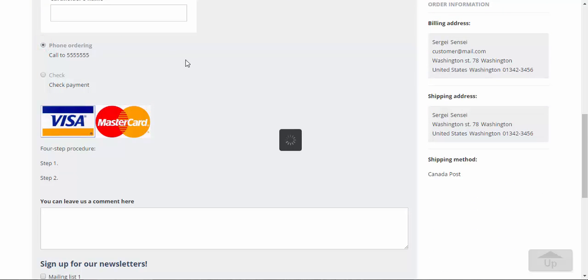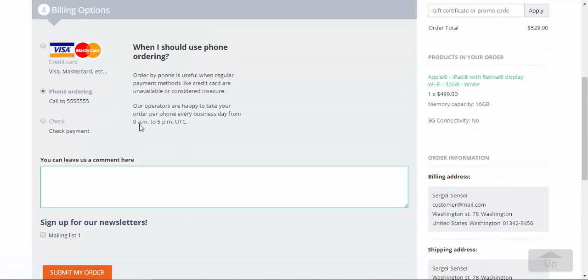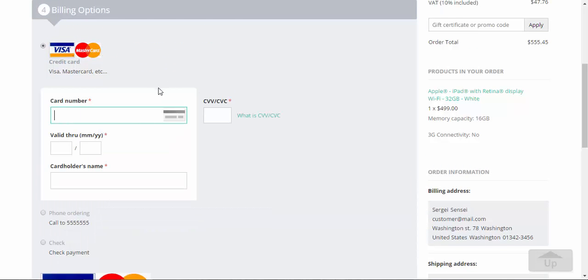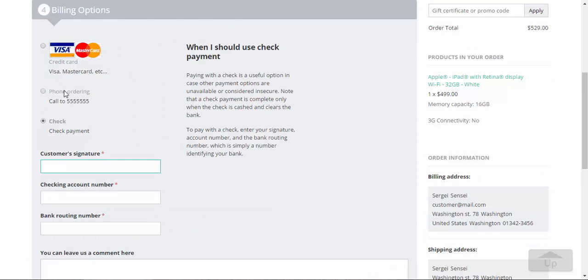Now, if I choose phone ordering, this picture will disappear and this one will stay. Don't forget that you can add even videos in your description. For example, you can add video instructions for the payment method. It will make things much more easier for your customers. That was the last setting.